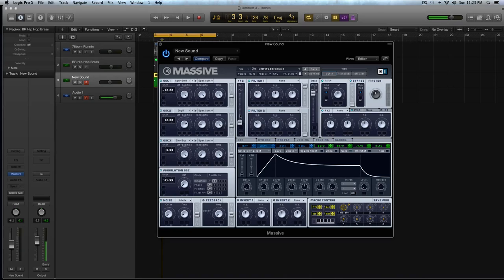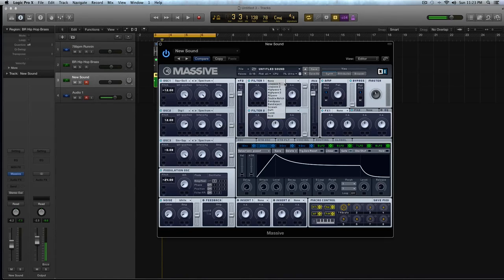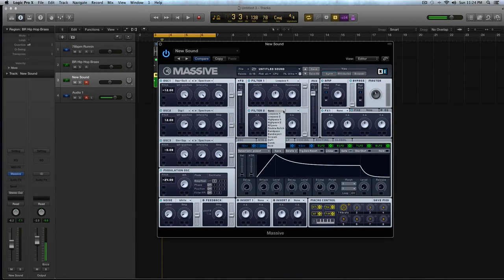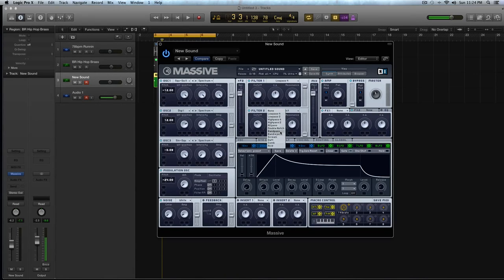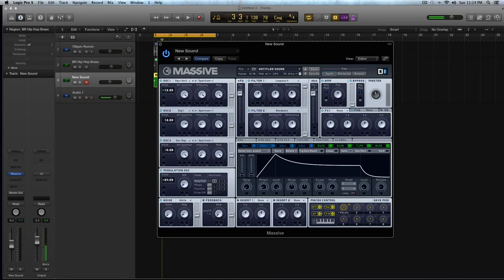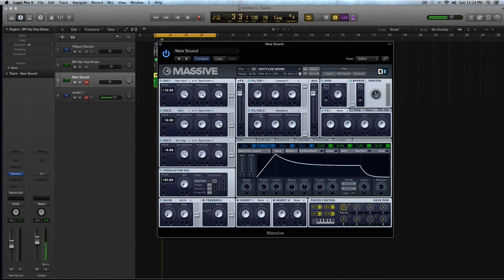So moving on, let's go to the filter section, and I'm going to turn this slider up to serial, and I'm going to select low pass four for filter one, and I'm going to select band pass for filter two. In the cutoff, I'm going to turn it above halfway for filter one, and I'm going to turn the resonance down to about 15%.